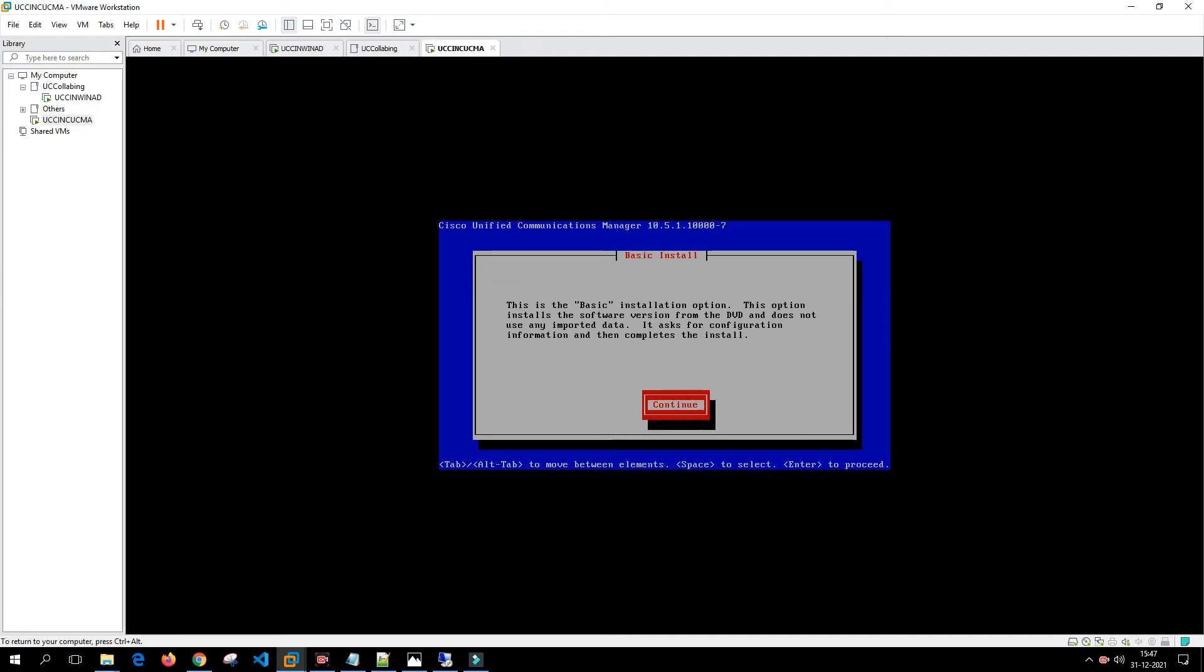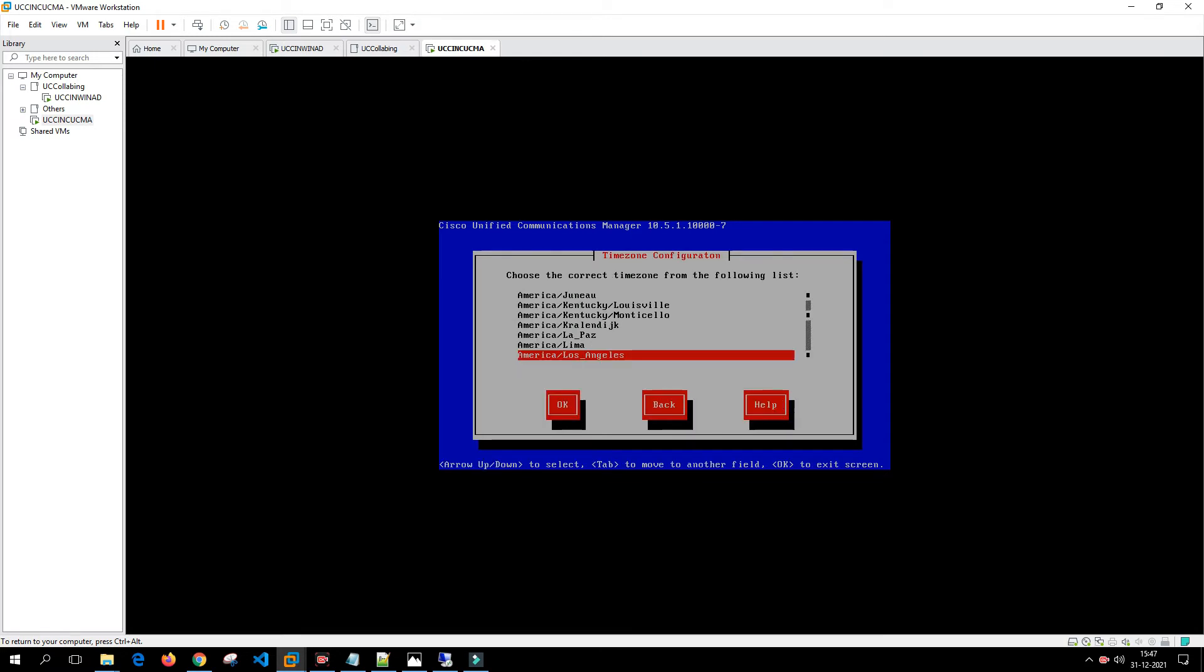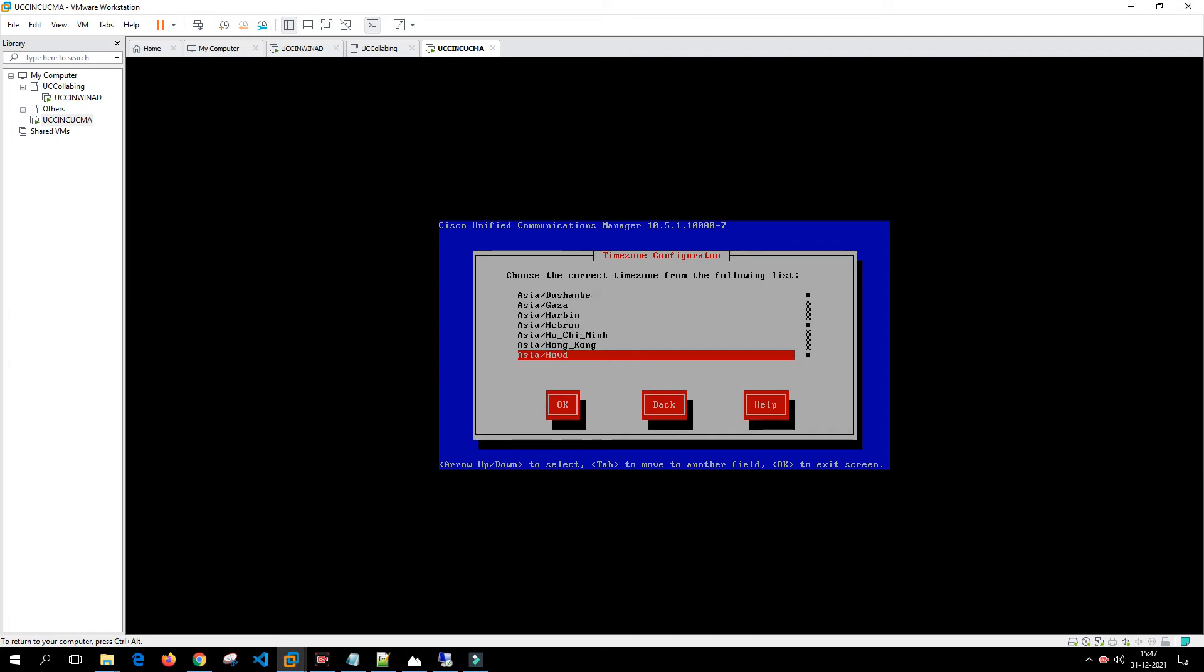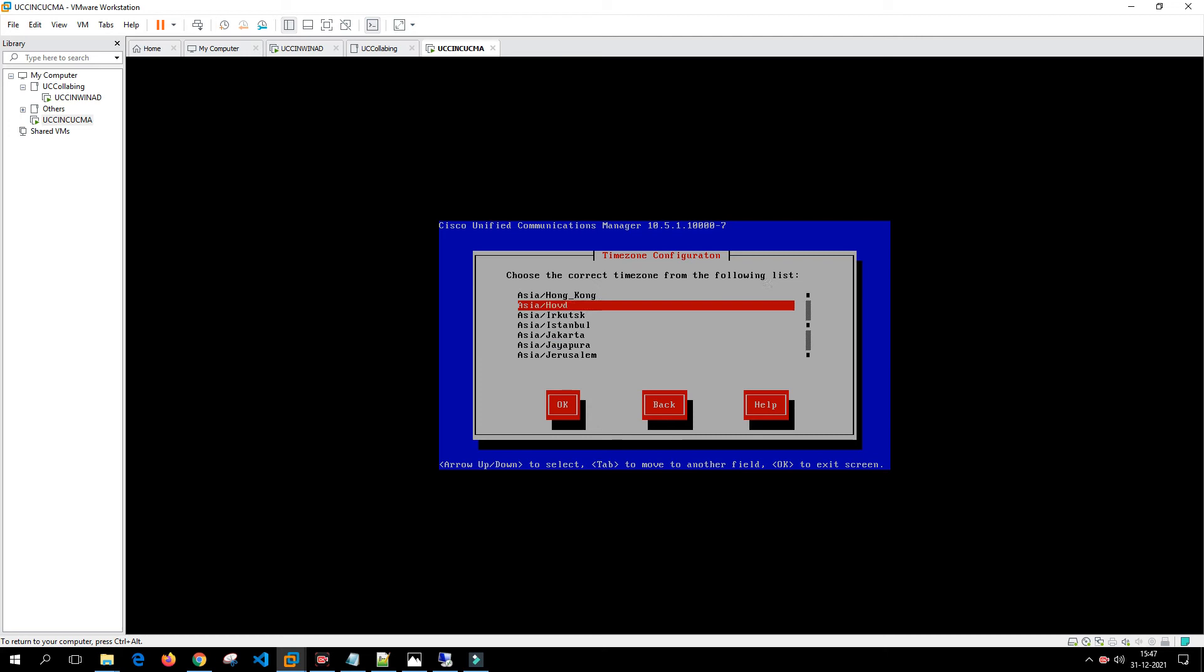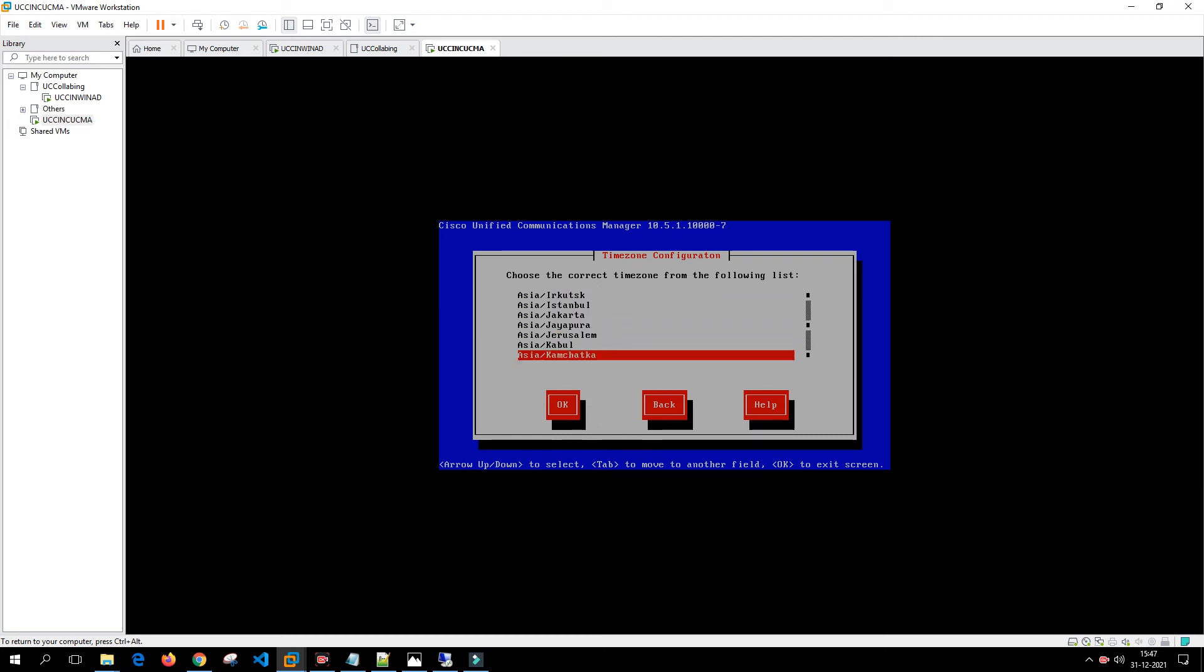We'll continue. Here we have to select the time zone. I'm in India so I'll select Asia Kolkata. Based on your region time zone you can select your location. After selecting this you can put tab and then click on OK.